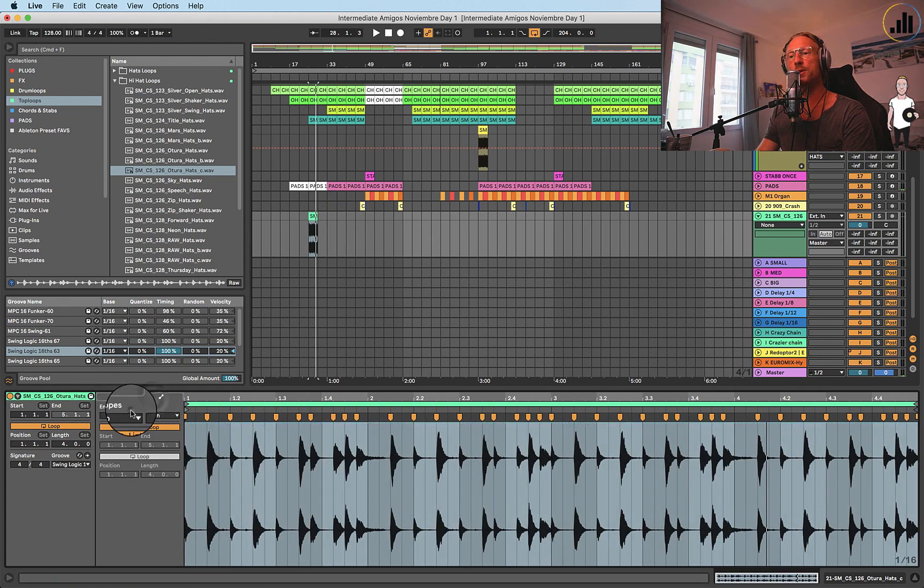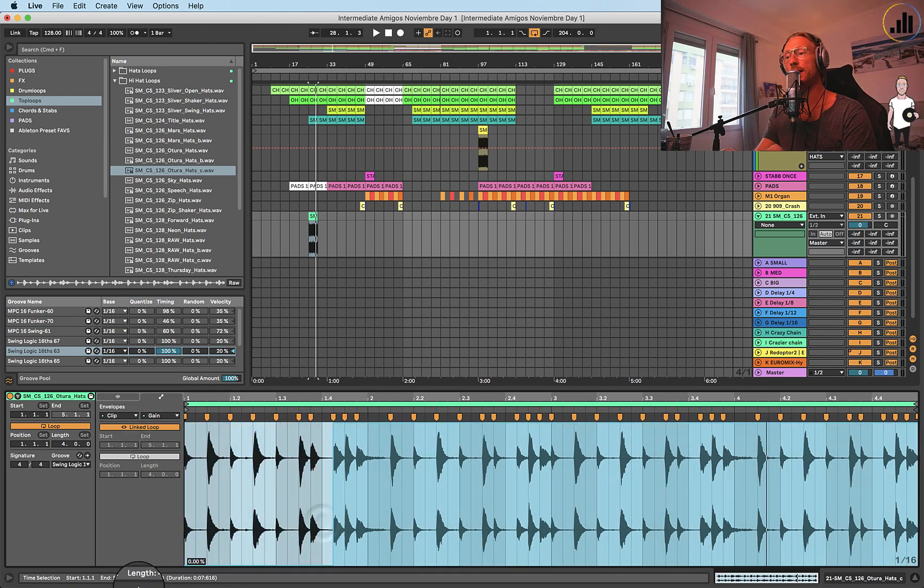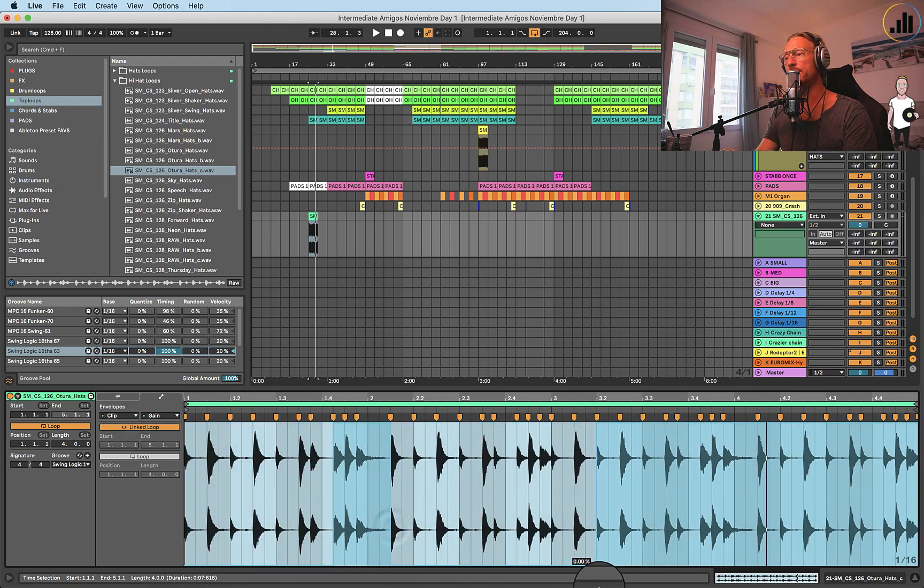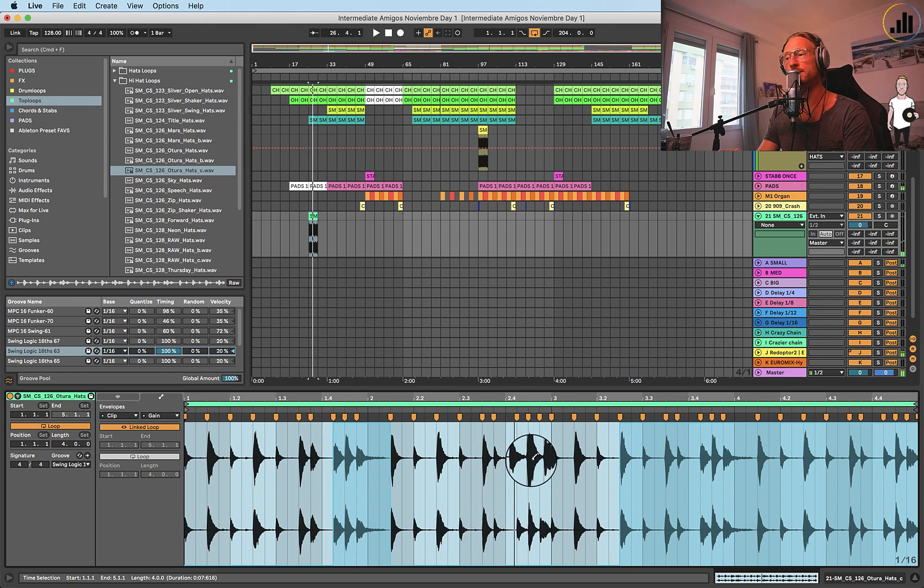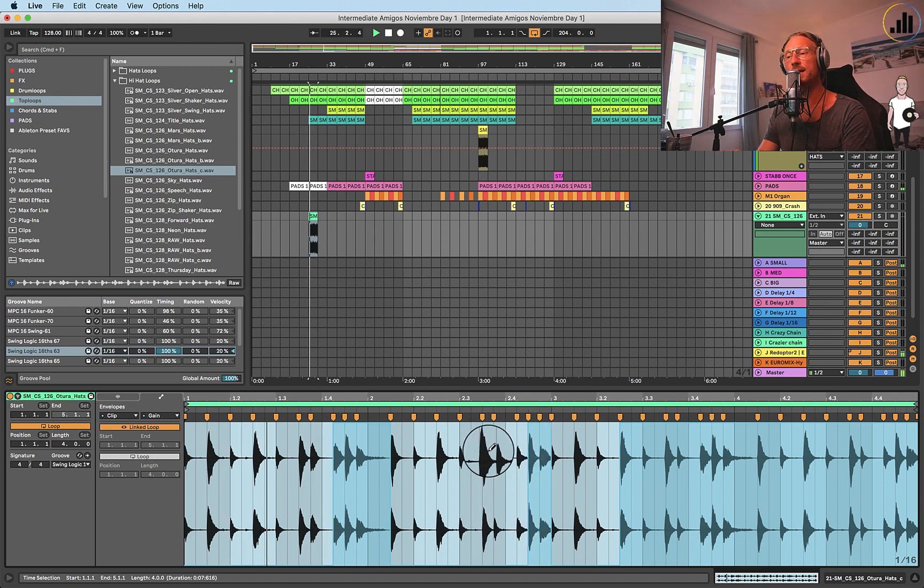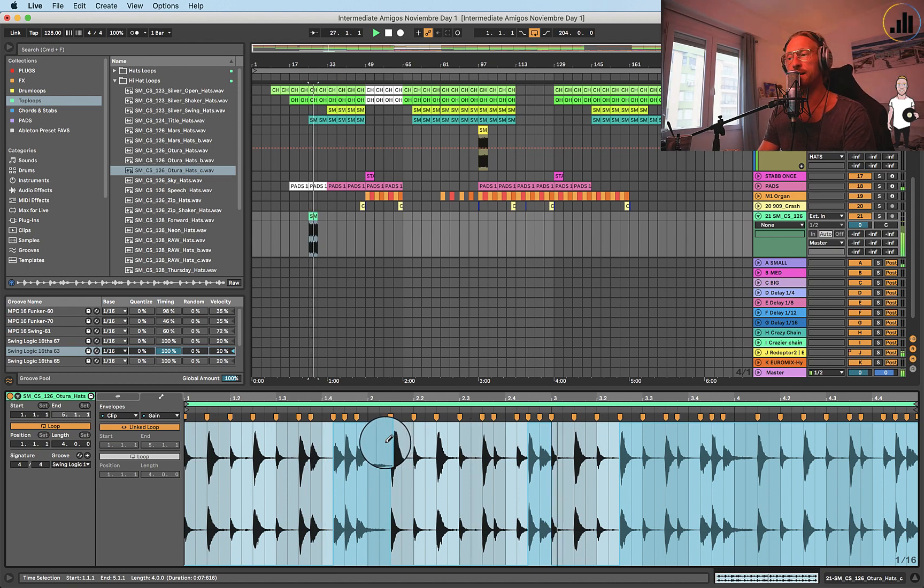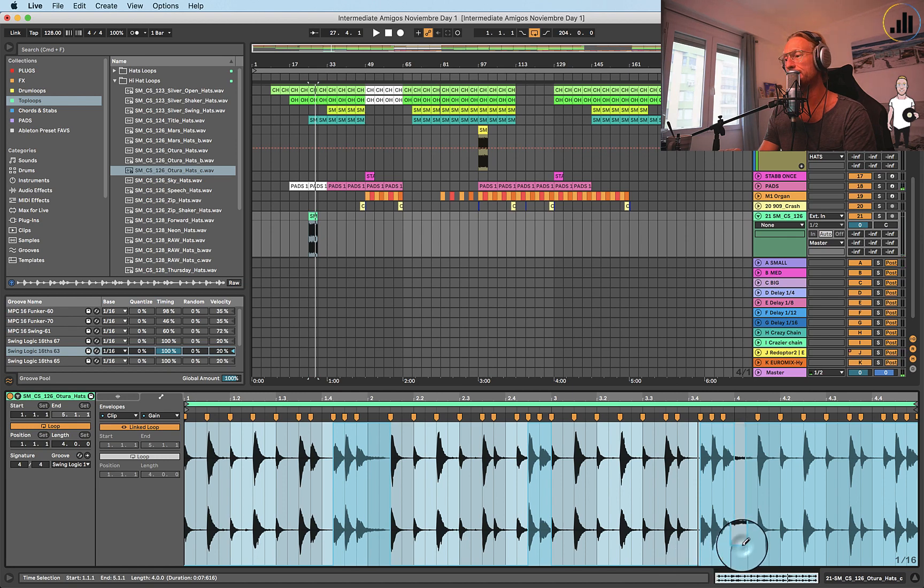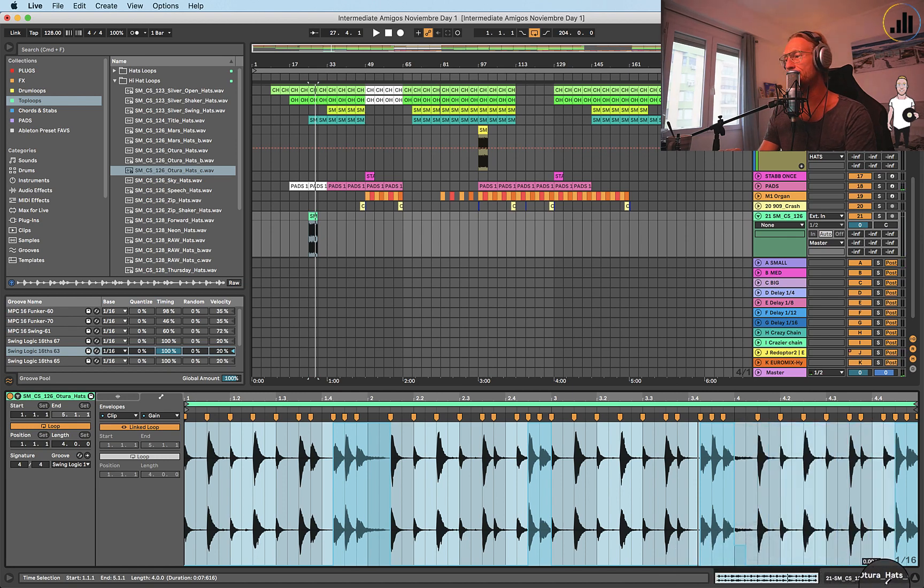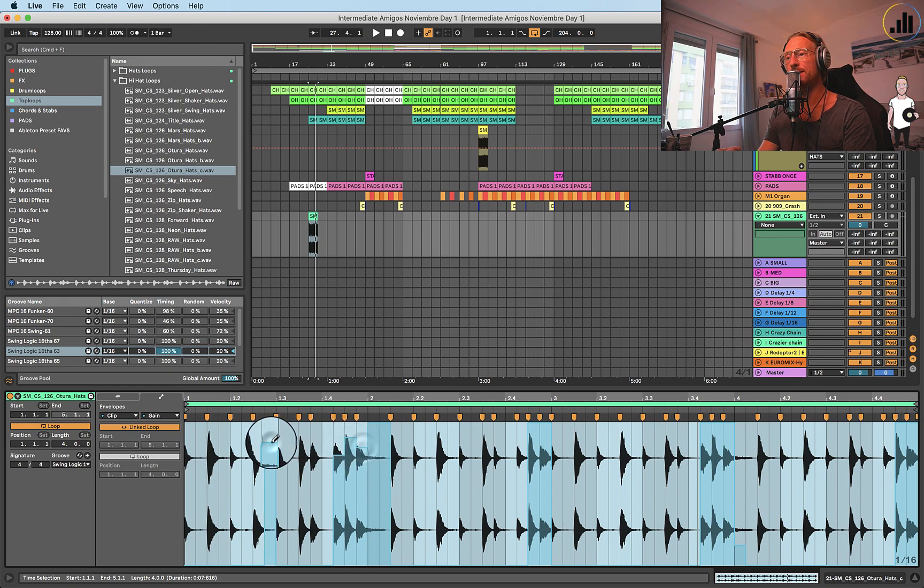And then of course you can also take your clip gain and take things out. Maybe you only want to have this last little bit there. You know, just two hits there. Maybe three here, and then two there. You know? So it's nice, and you can also make them a bit different.